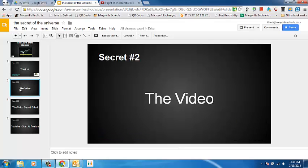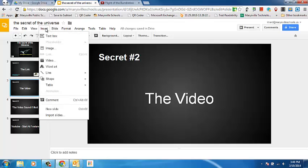Secret number two is adding the video directly onto the slide that you're at. This is going to be good for shorter sound clips that you want to introduce an idea with.